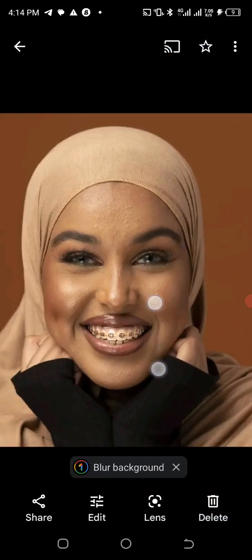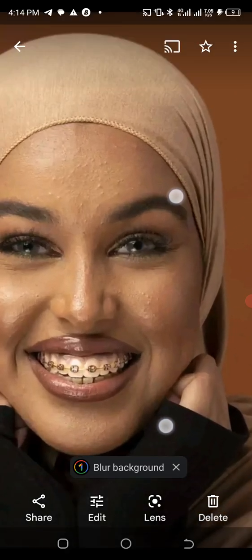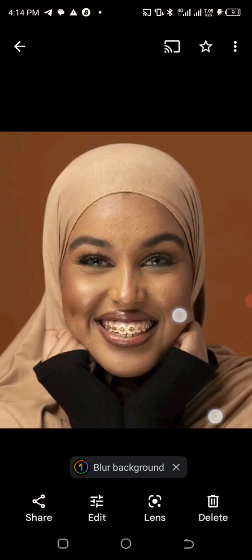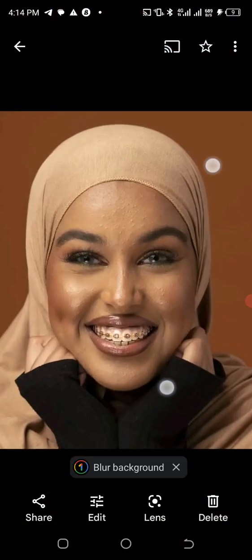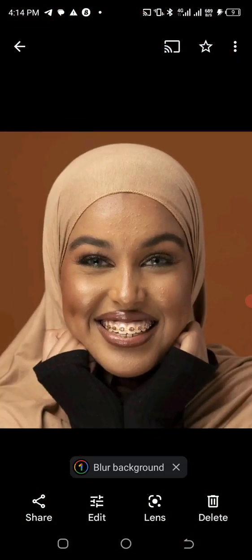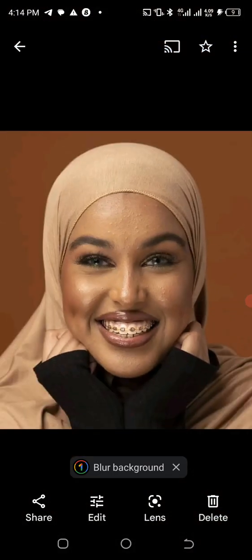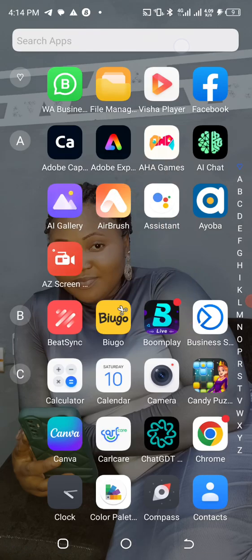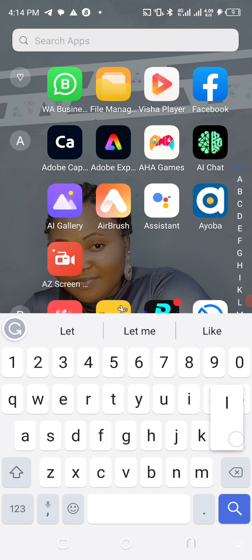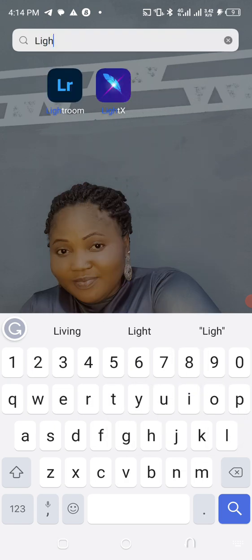We are going to make use of the Lightroom application, which is an amazing application. We are also going to make use of the AirBrush application, and then we are going to make use of Snapseed. So without wasting much of our time, let's get started.